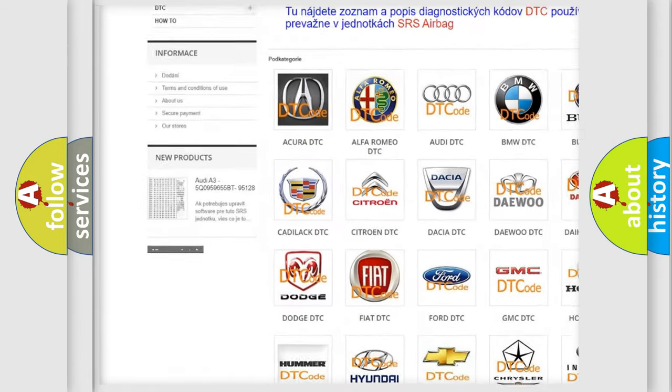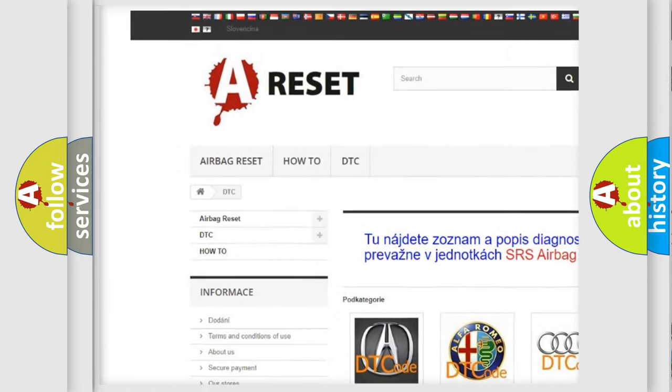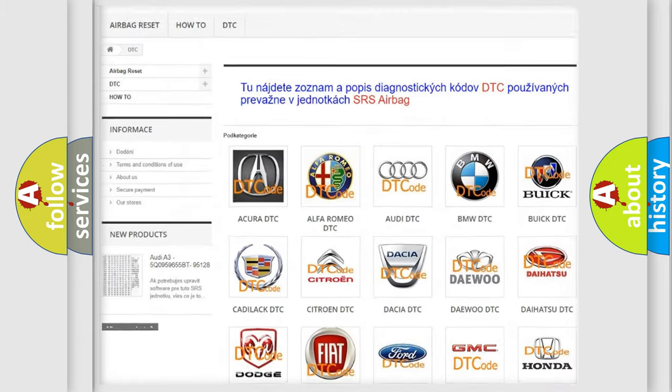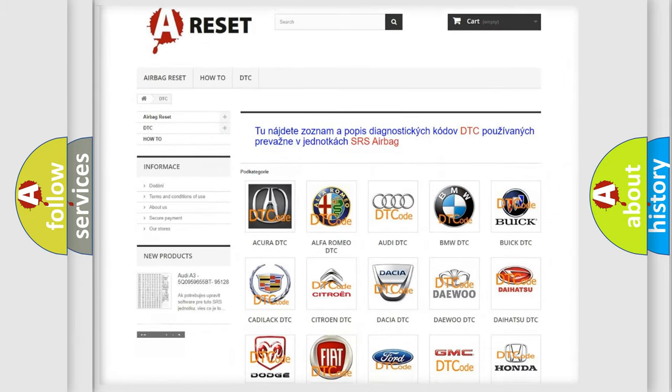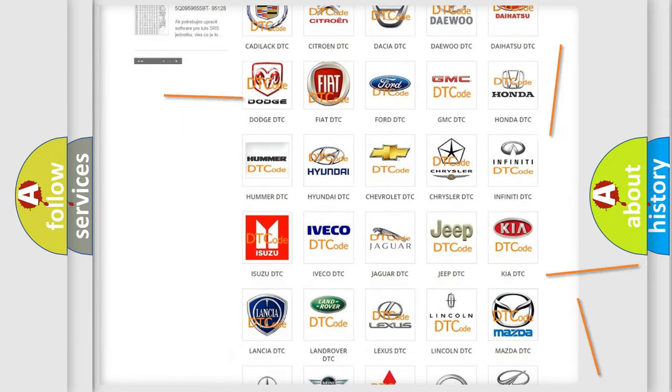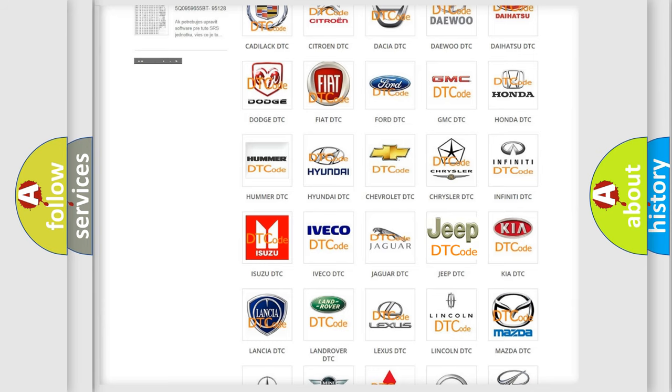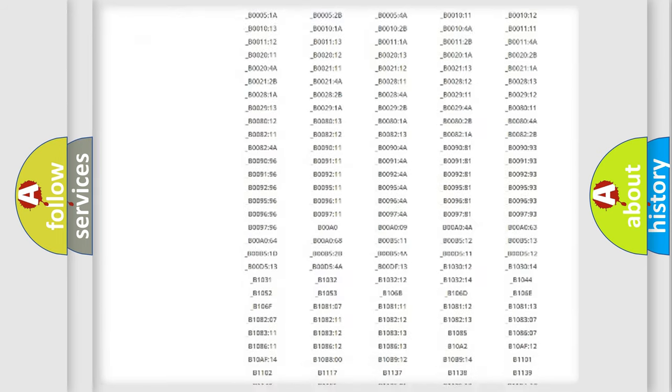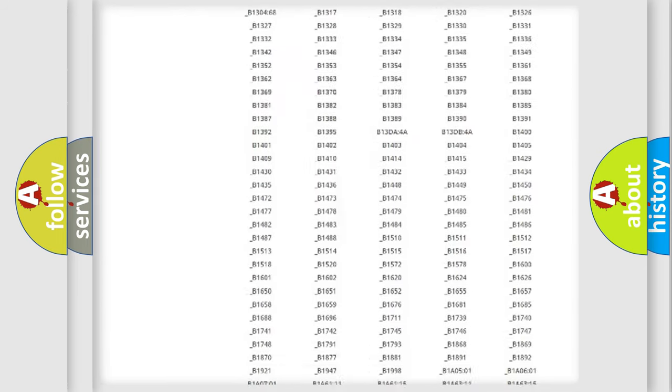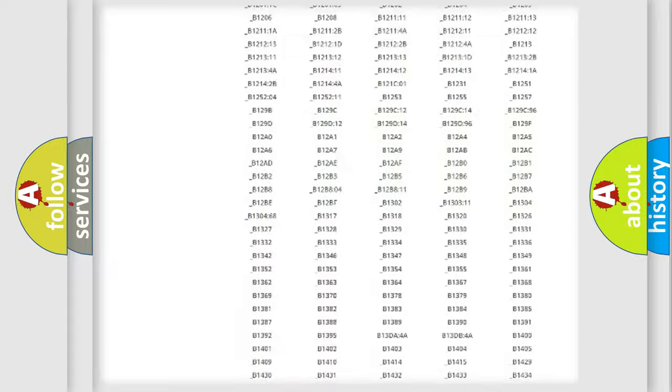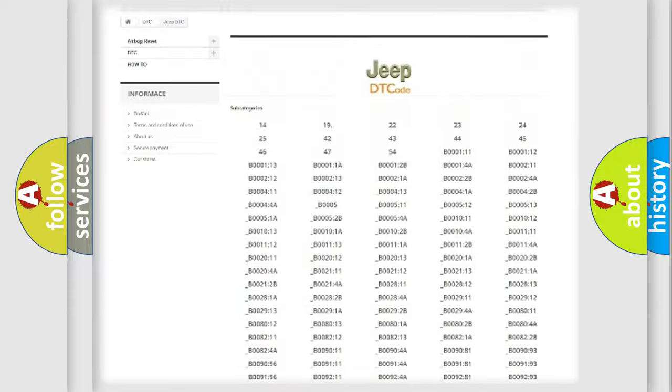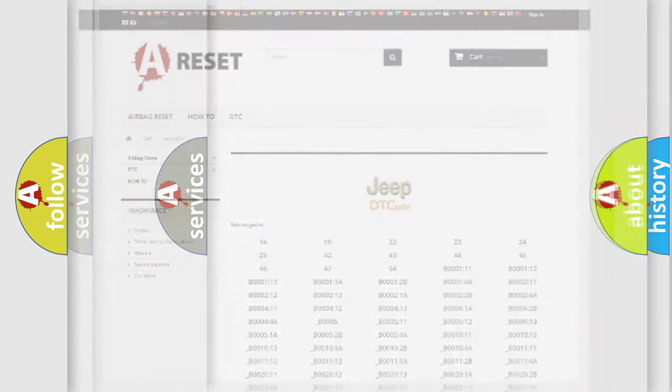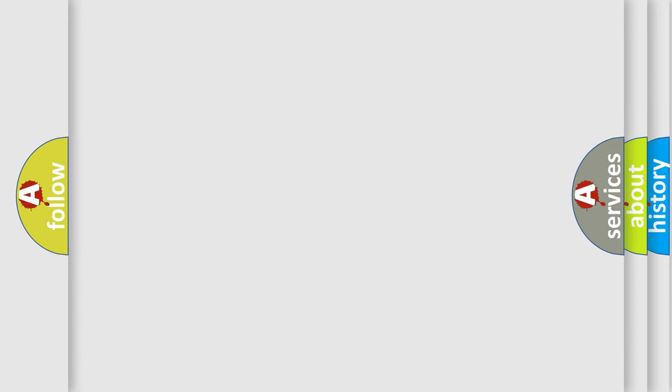Our website airbagreset.sk produces useful videos for you. You do not have to go through the OBD2 protocol anymore to know how to troubleshoot any car breakdown. You will find all the diagnostic codes that can be diagnosed in OBD vehicles, and also many other useful things.